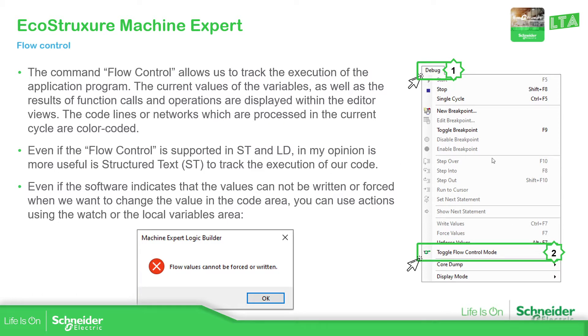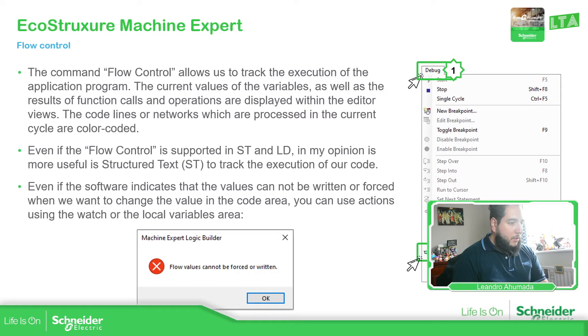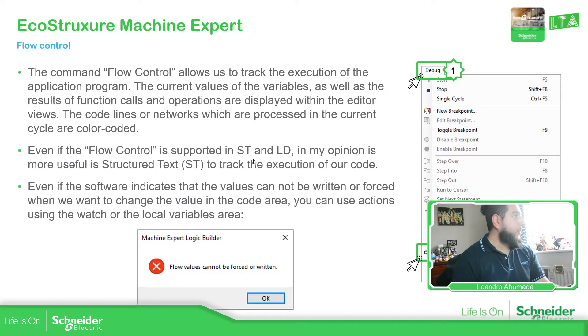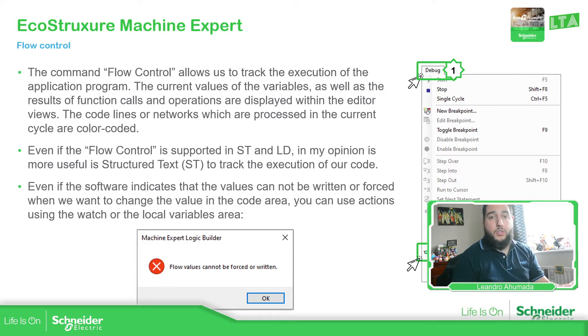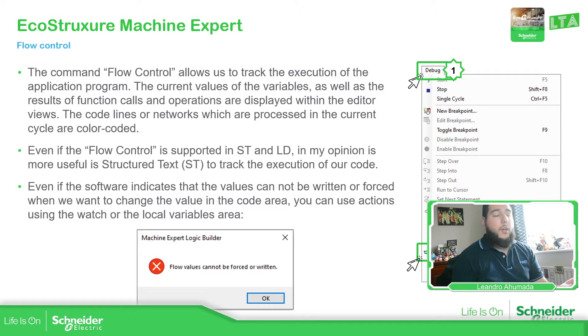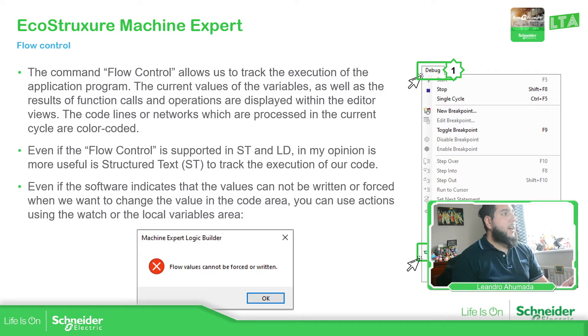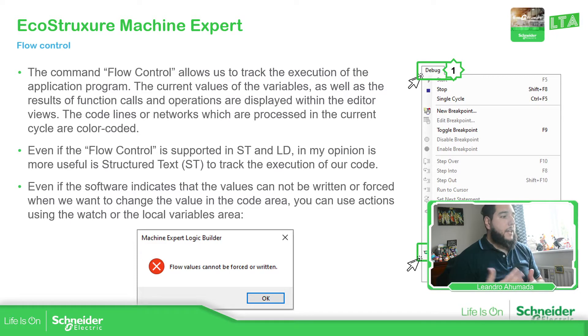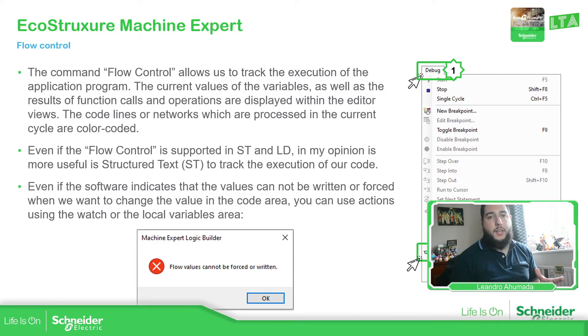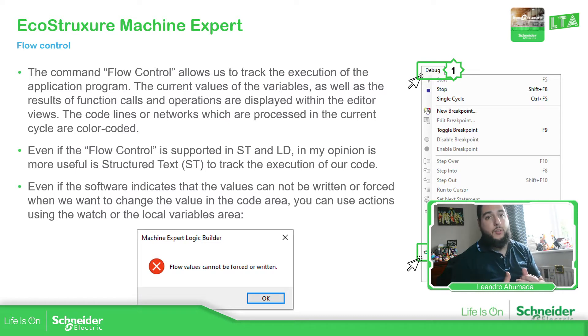So I have tested this. If you are used to work with a structured test, I believe it's going to be good just to see the execution of the code. It's nice. If you're using ladder, even if you have this possibility to use it, the ladder is already a visual code. It's not text.